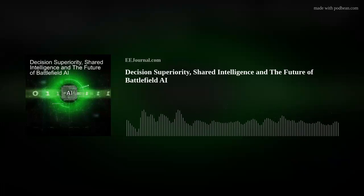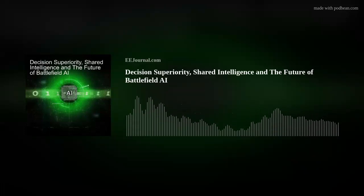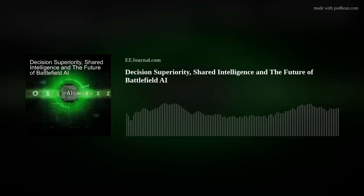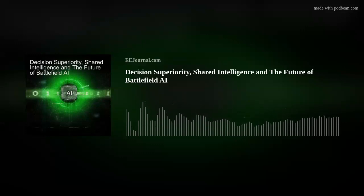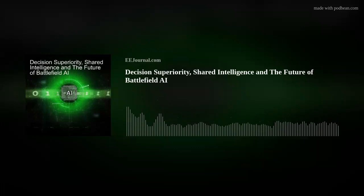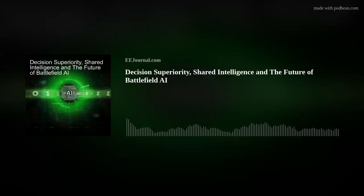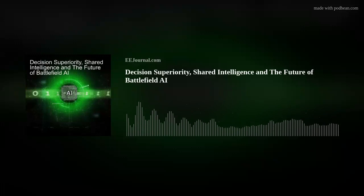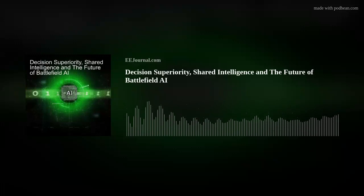Hi, Tim. Thank you so much for joining me. I am happy to be here. Excellent. So we're talking about leveraging artificial intelligence to enable decision superiority. But first, can you define decision superiority?